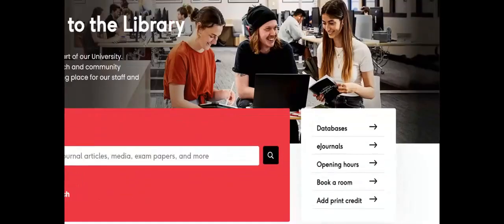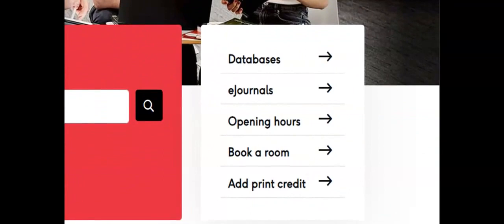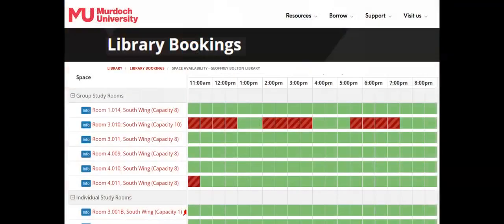The link for Book a Room takes you to the library's bookings page where you can reserve group or individual study rooms for up to two hours each day and up to two weeks in advance. These are great for when you're working on group assignments or want to concentrate on your studies.